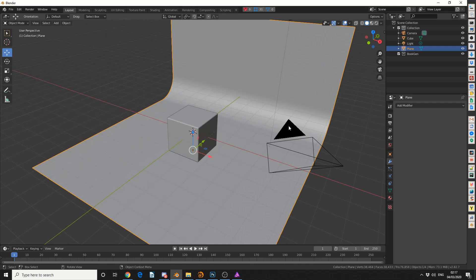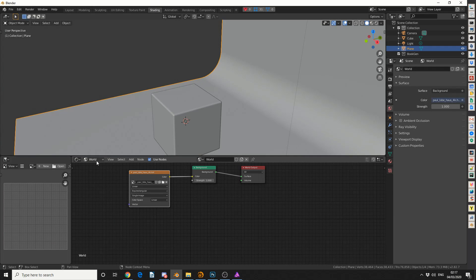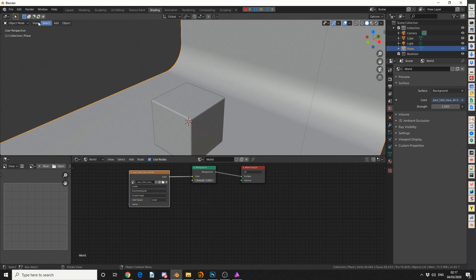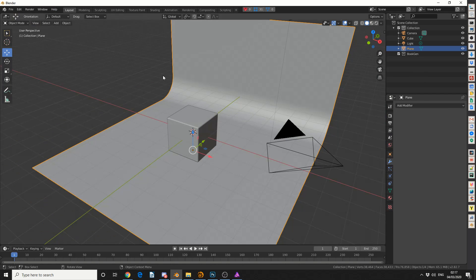Now the thing with rendering is you generally need a nice setup and a good lighting rig. I'm actually using an HDRI image. If you come to Shading and go into the World, all I've done is added in an environment HDRI — I think it was HDR Haven, so you can easily download this file.